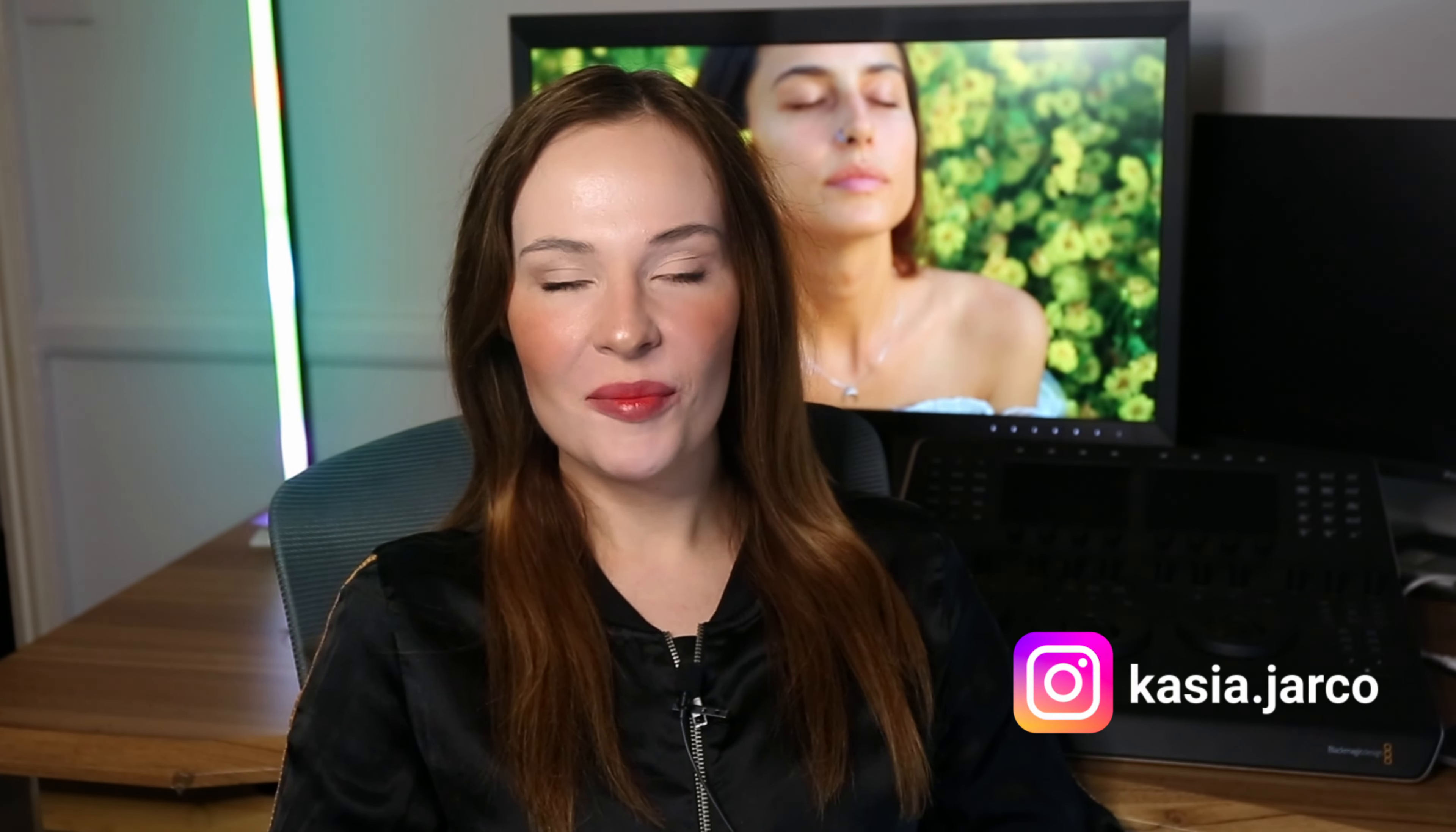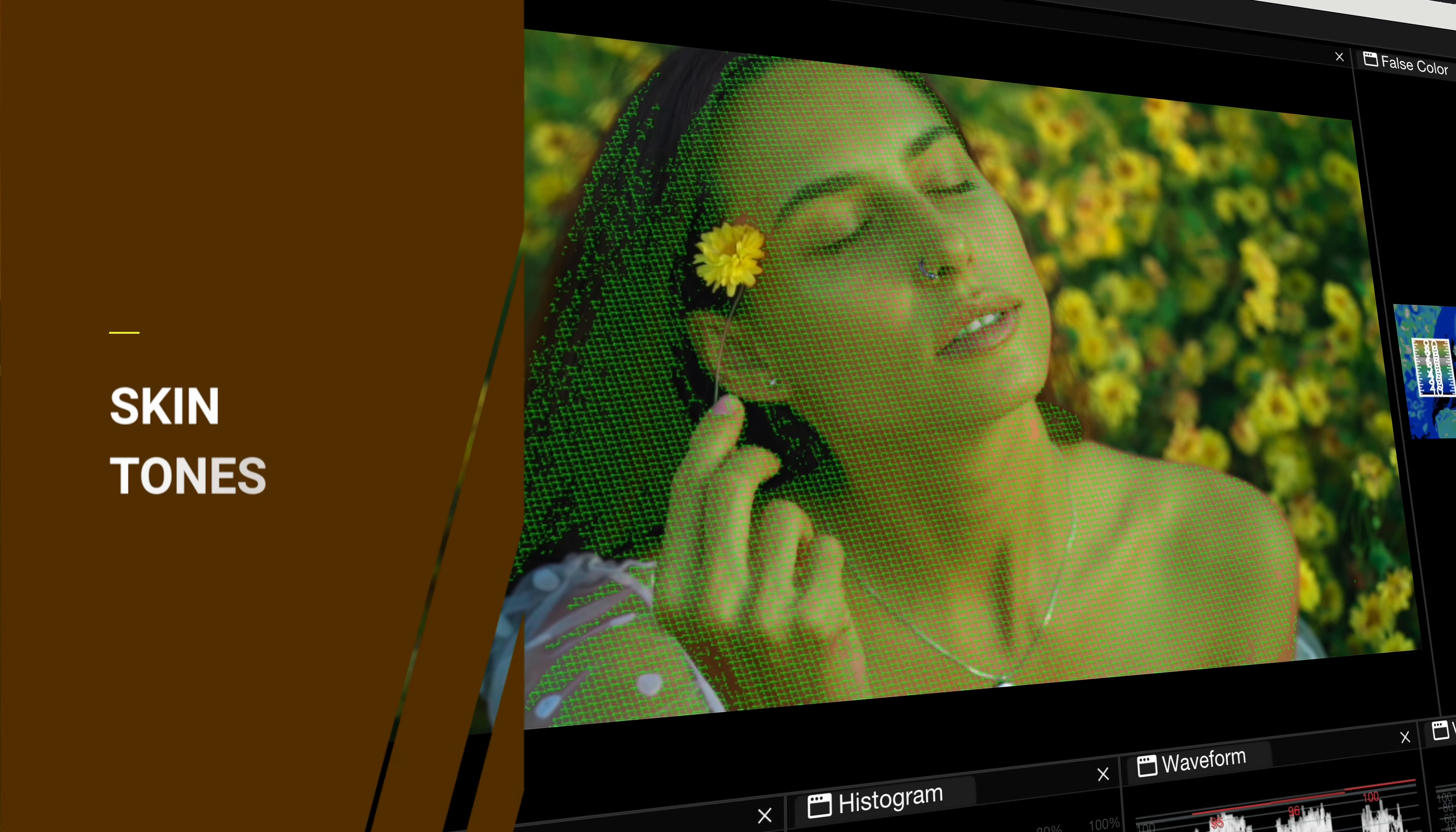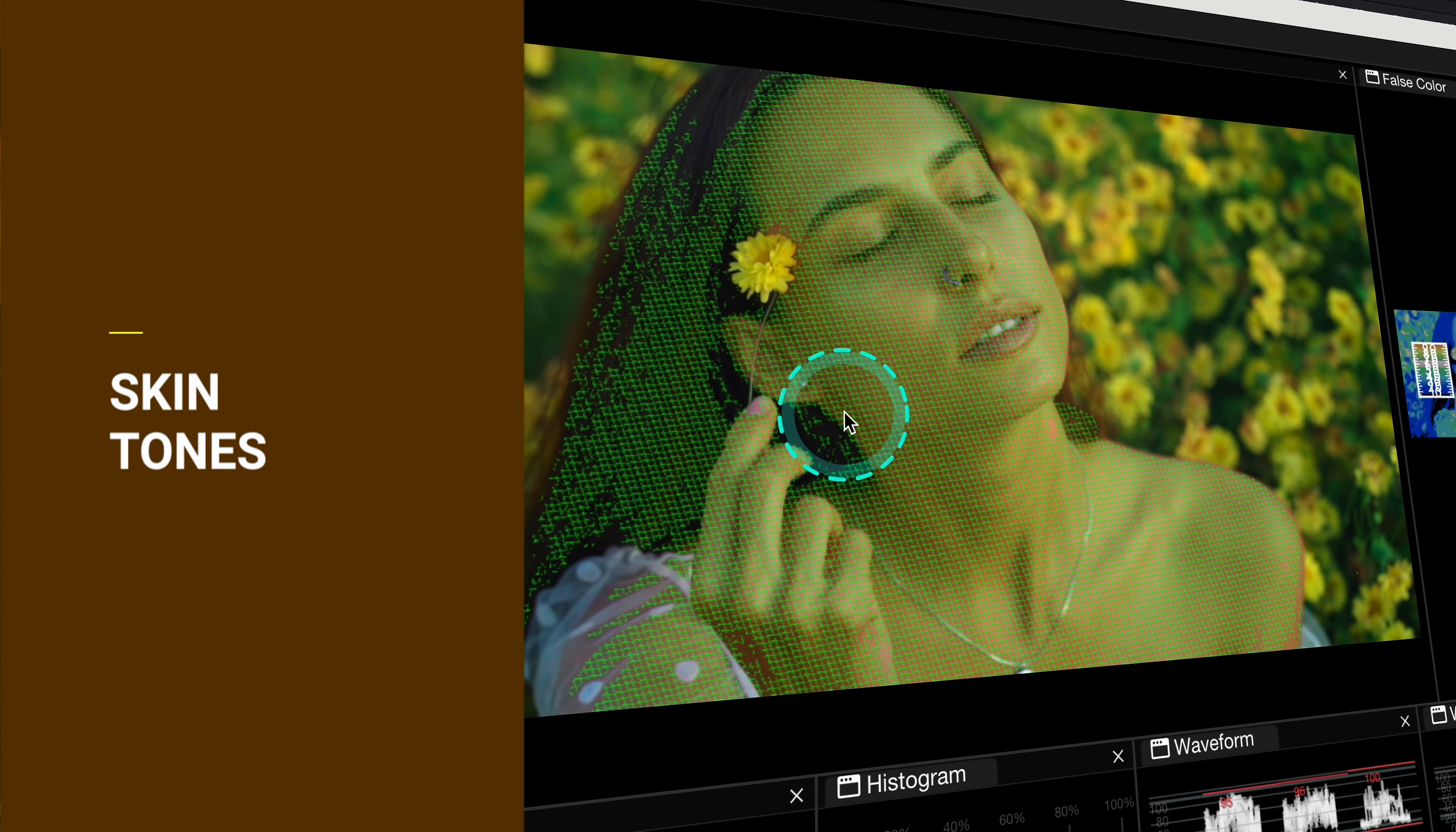Welcome to another tutorial. Today we'll be talking about skin tones and I will show you a professional tool that can help you adjust skin tones and match them across multiple shots.